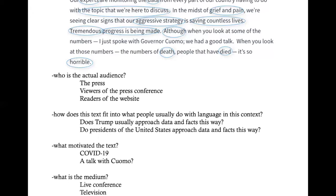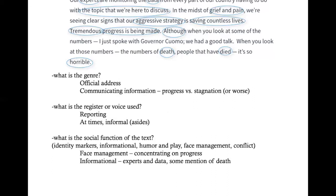How does the text fit into what people usually do with language in this context? We might want to compare it with other speeches of Trump or other presidents or world leaders, and see if this is a similar genre or if different things are happening here. What motivated the text? Certainly the COVID-19 pandemic, and also the talk with Governor Cuomo might be important as a motivation. The medium is again the live conference, television, and transcript on the website. The genre is an official address, but here rather than a welcome, we have communicating information and the idea of progress versus stagnation.